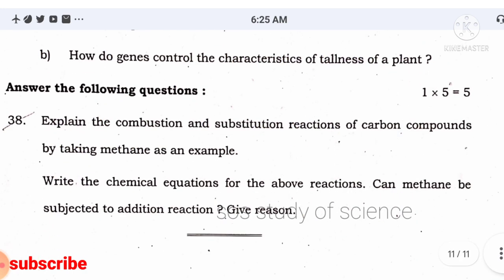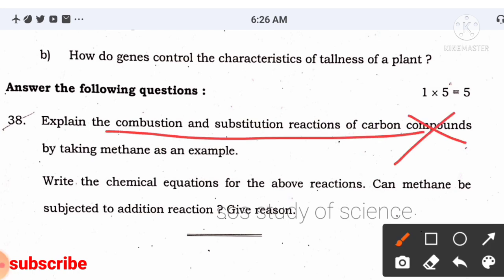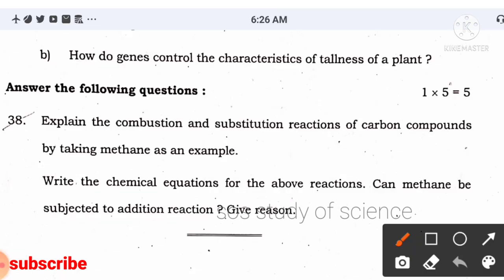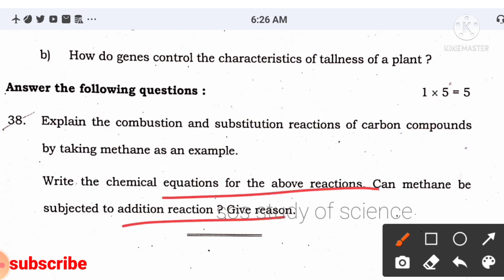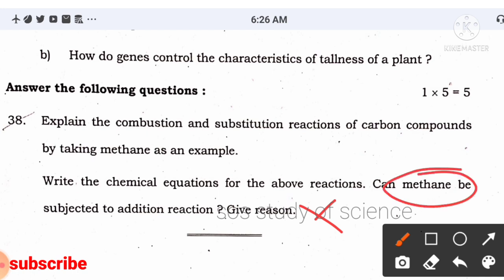The last question is from carbon and its compounds — but note that substitution and combustion reactions are not in this year's syllabus. However, about methane: you should know the molecular formula, structural formula, and electron dot structural formula of methane. The question asks whether methane can be subjected to an addition reaction.